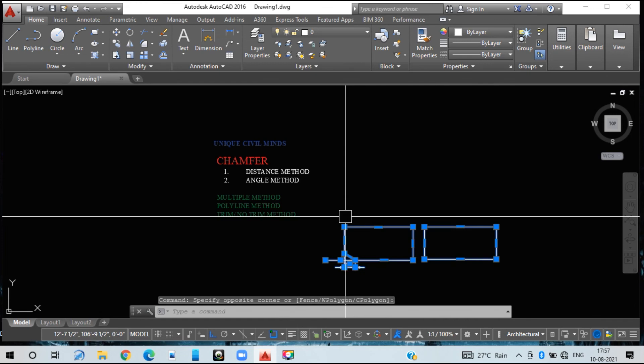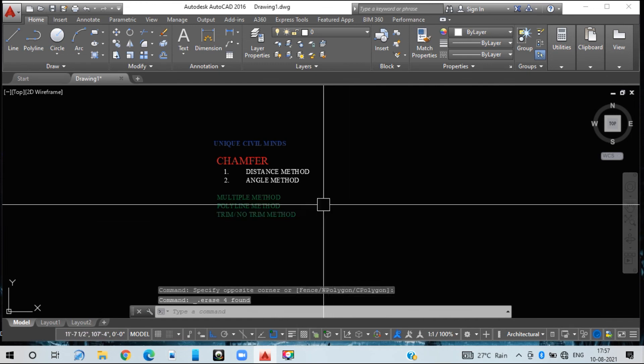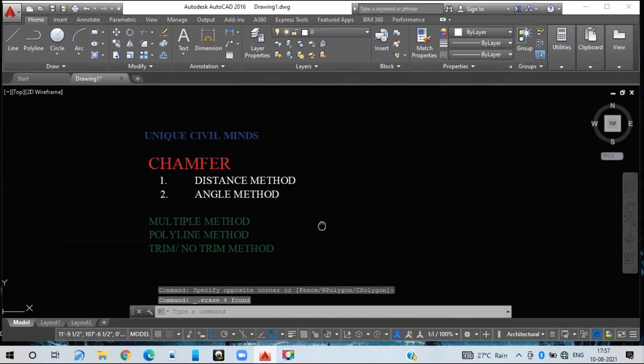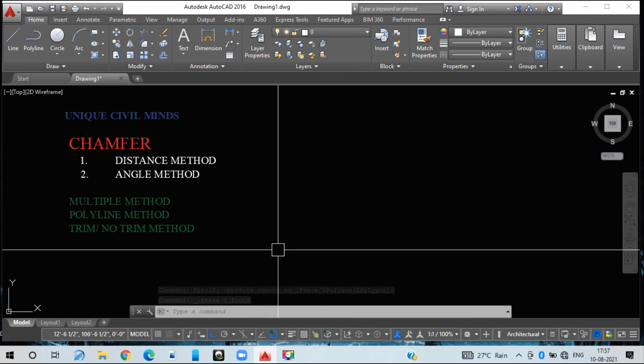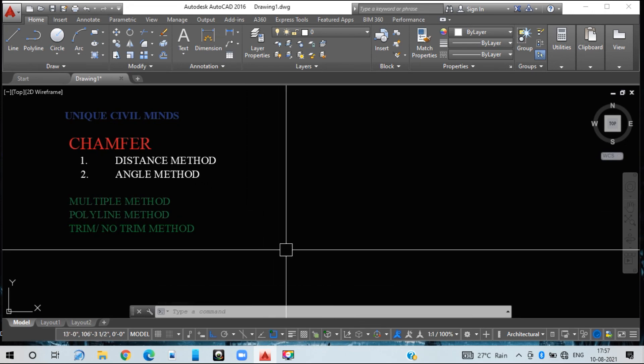This is about the chamfer command. If you have any queries regarding chamfer, you can comment in the comment section and I will definitely provide clarity. Thank you guys.